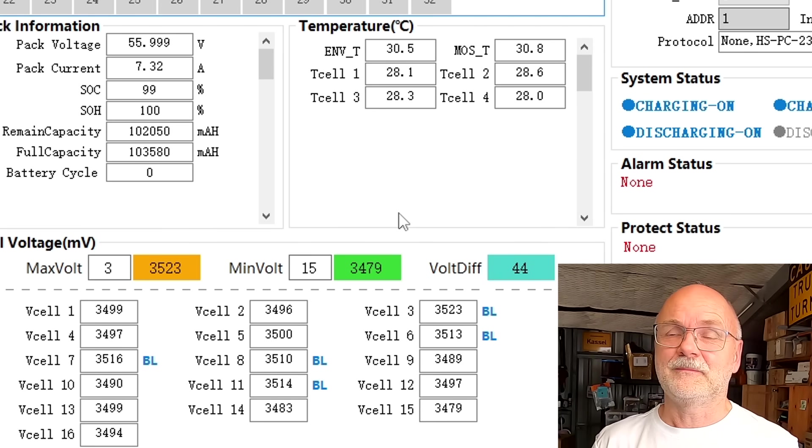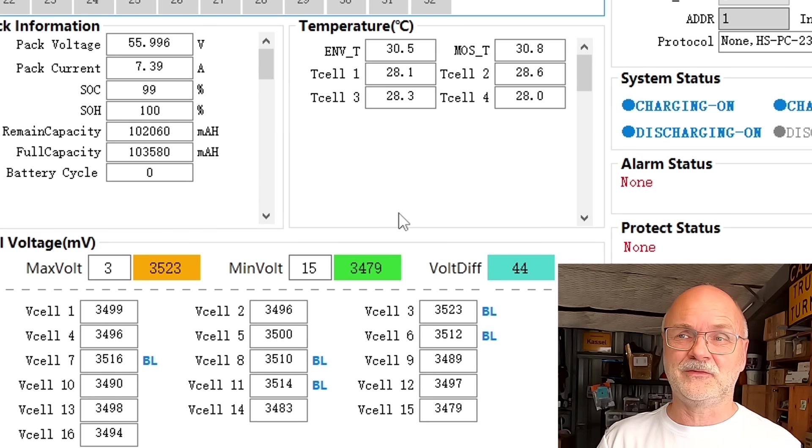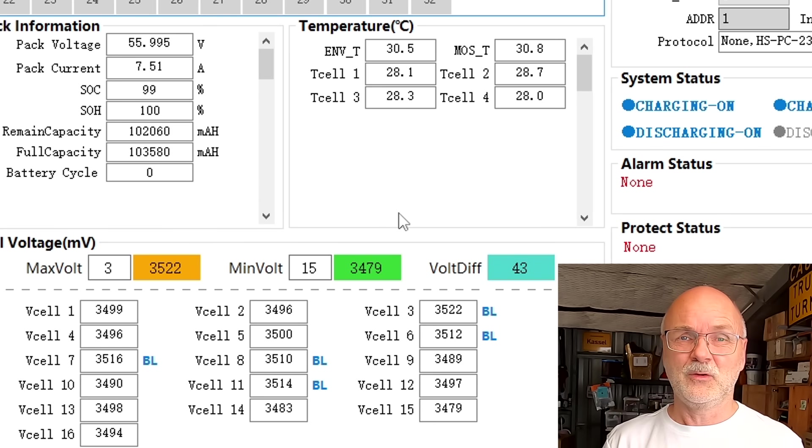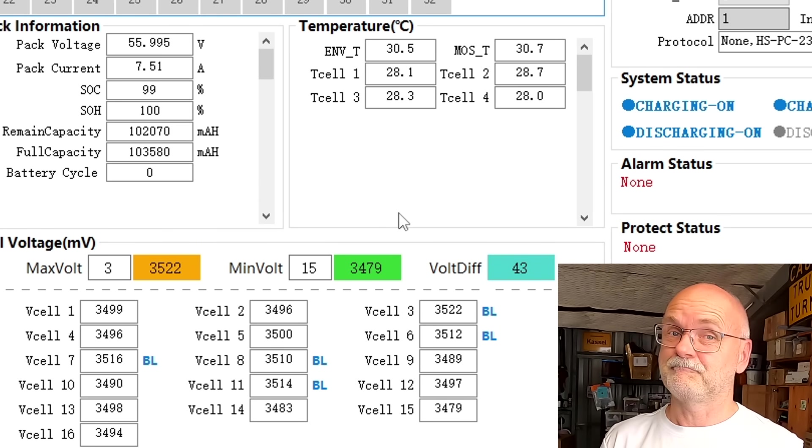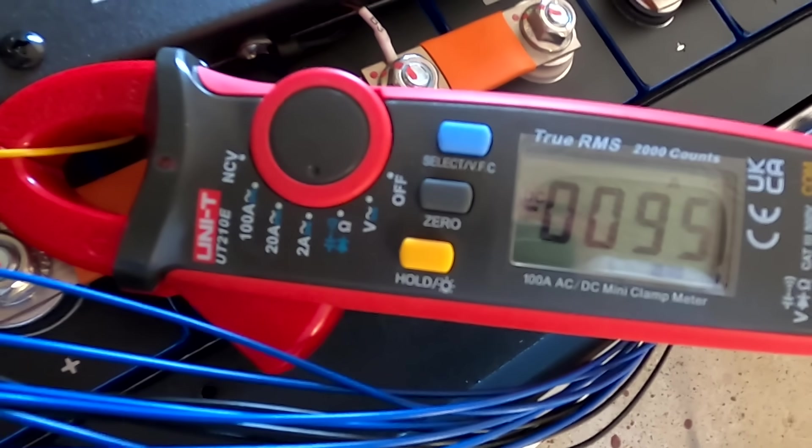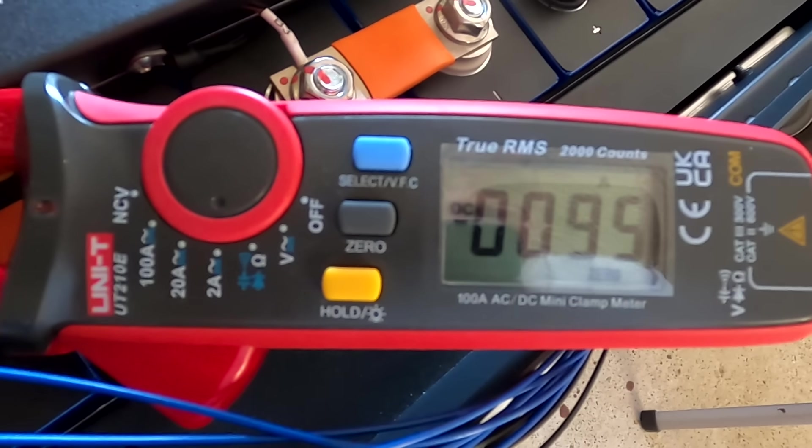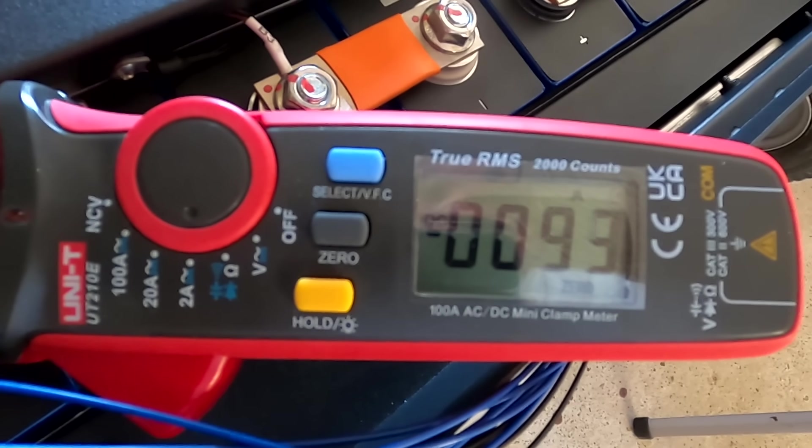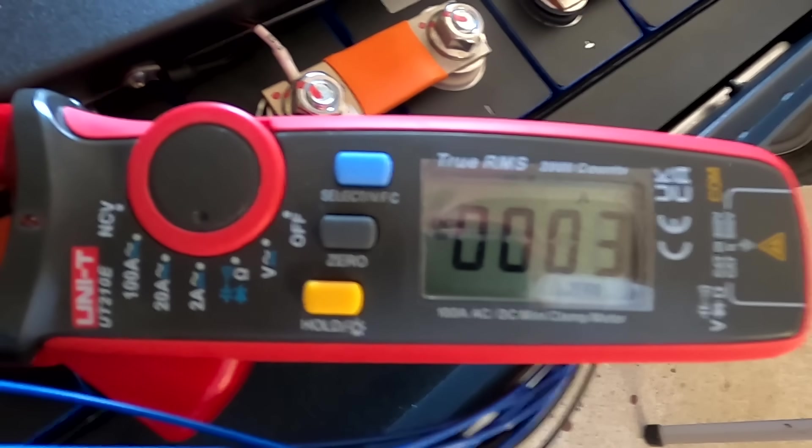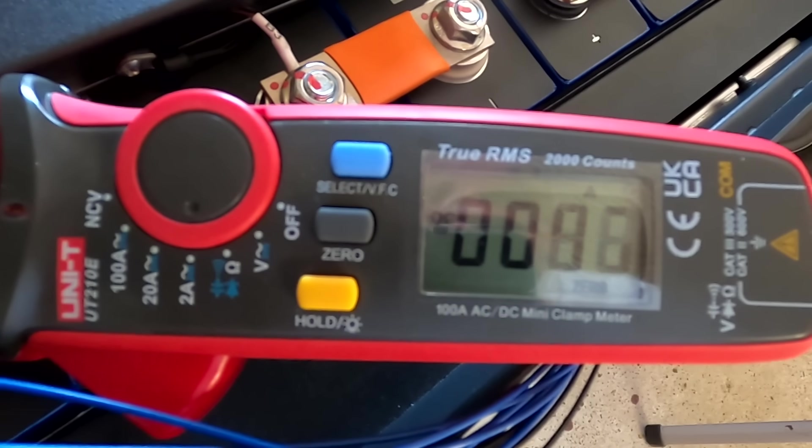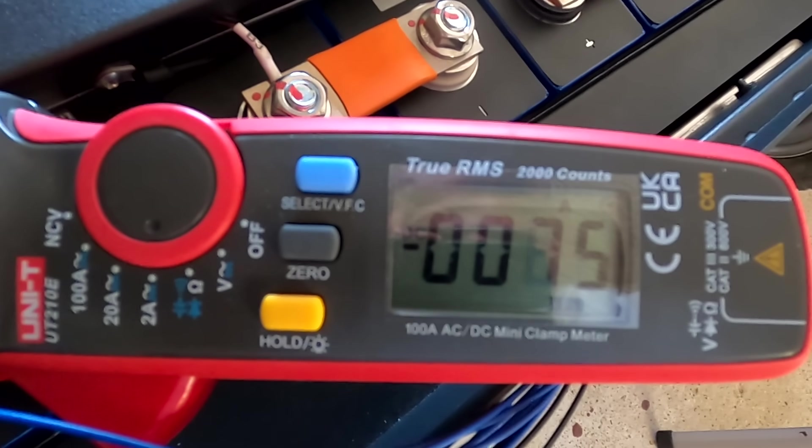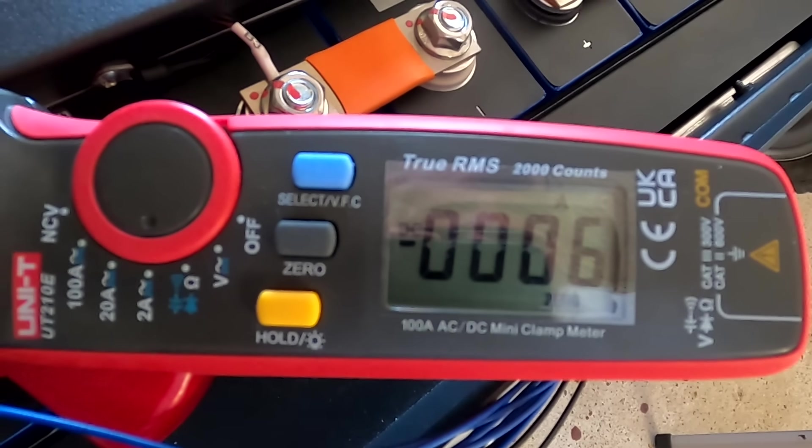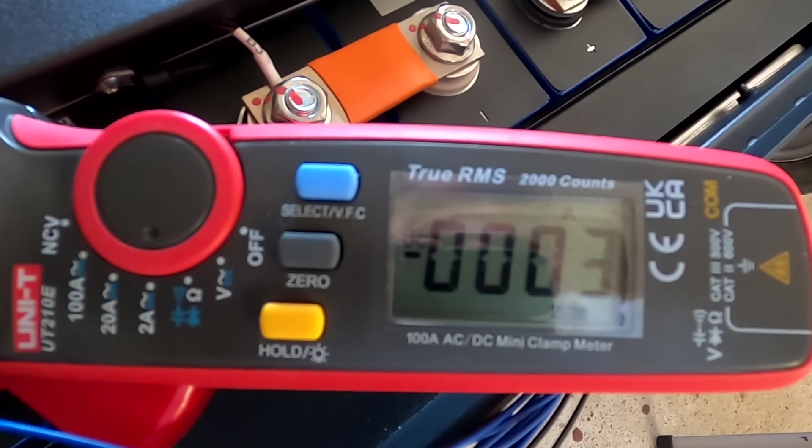I'm just measuring the balance current of cell number one. You can see it's going up and down. That means the balancer is actually taking energy away but then stops balancing, measures the voltage, and then balances again. Maximum current I can see here is around 90 milliamps. This is in line with what we have measured before, a little bit below 100 milliamps of balance current.